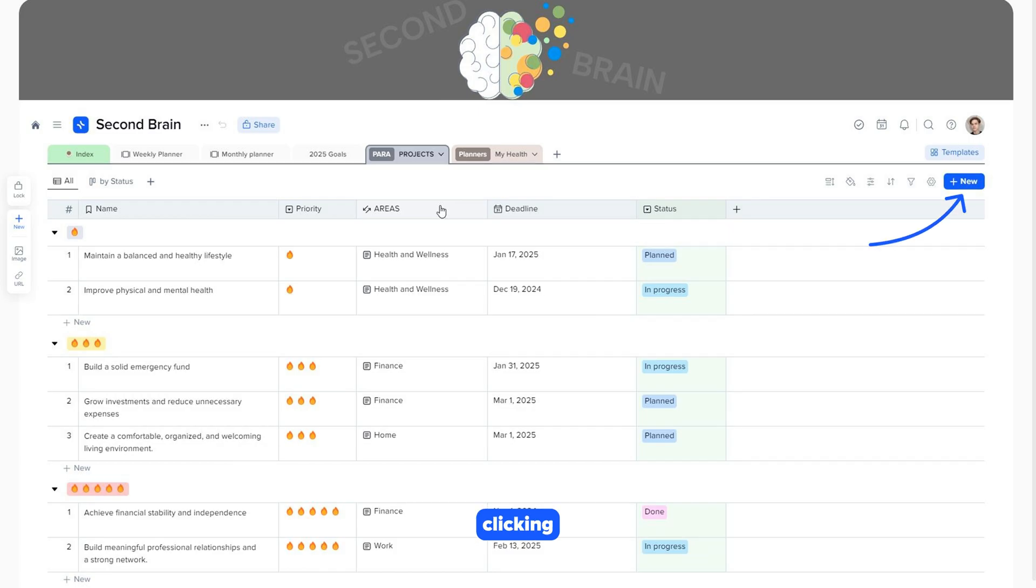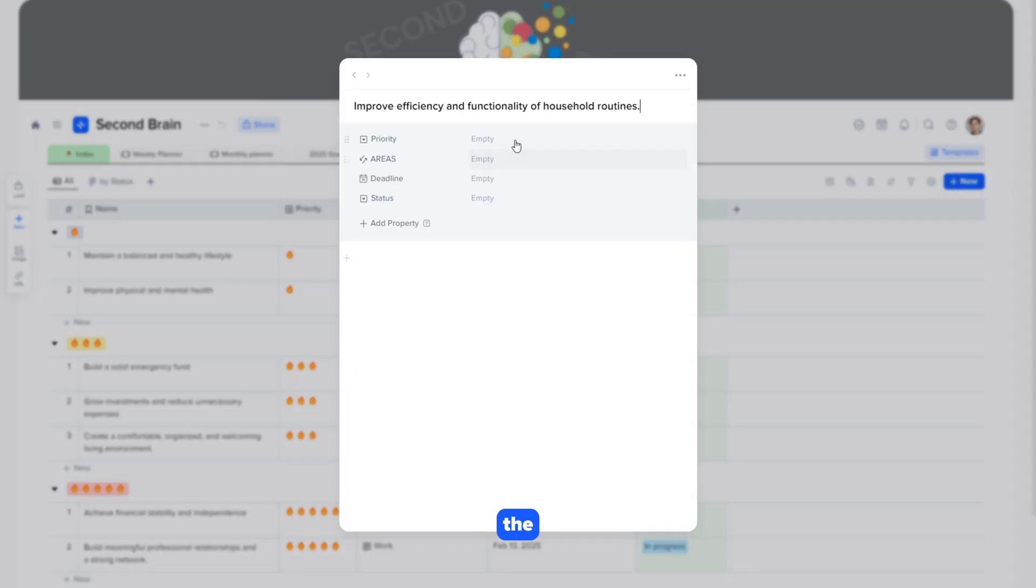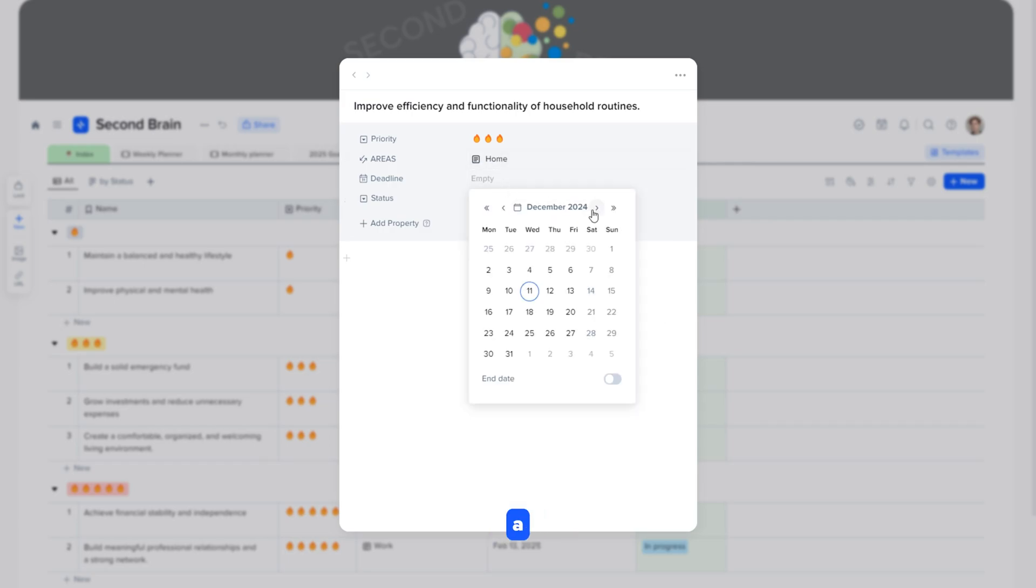By clicking the plus new button on the right, or pressing the plus button in the left toolbar. We add the title, priority, and notice the areas field. This is a relationship property that links the projects and areas collections. We'll also add a deadline and status.